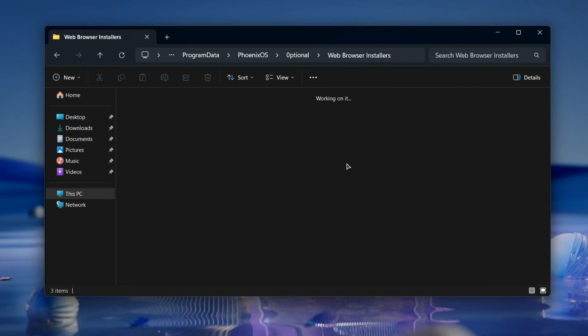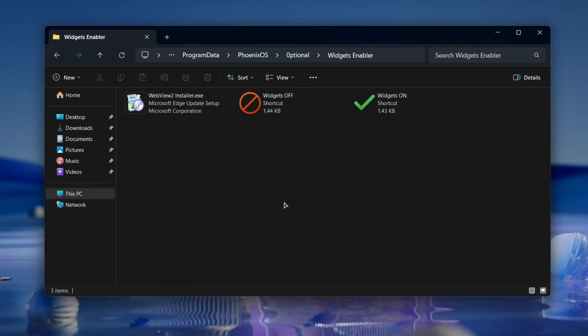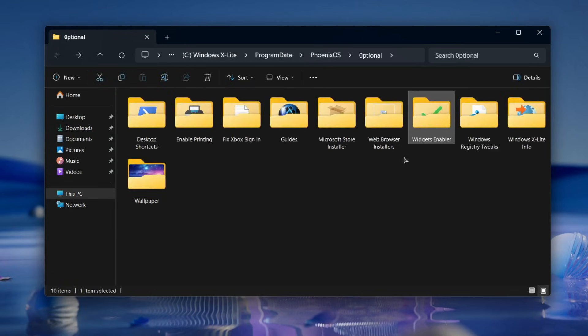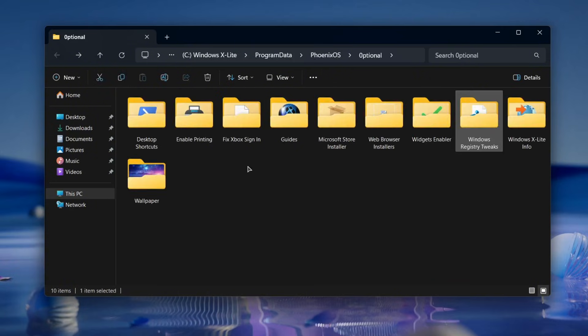Just keep in mind that some features like the widgets panel or the newsfeed won't work unless you install Edge and WebView. The Extras folder also includes some registry tweaks which you can run and it will do the work for you.